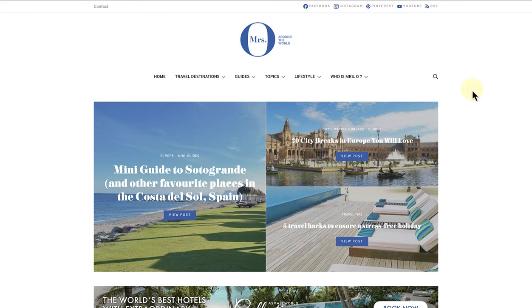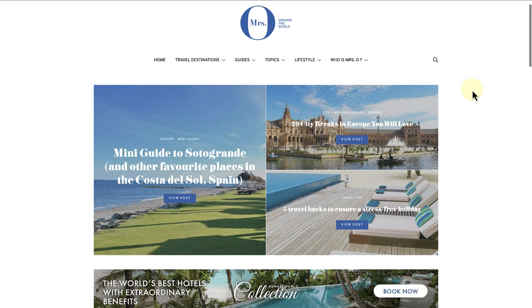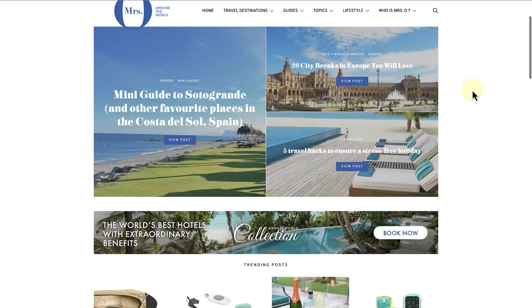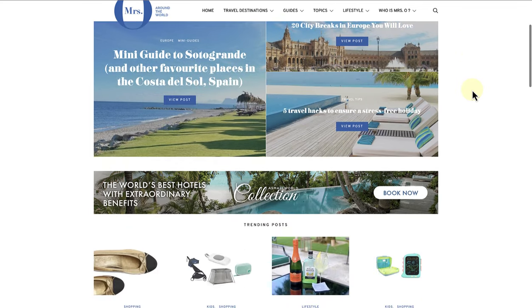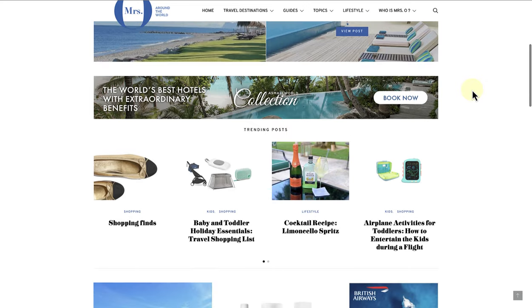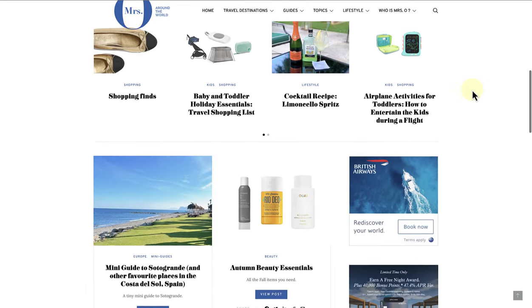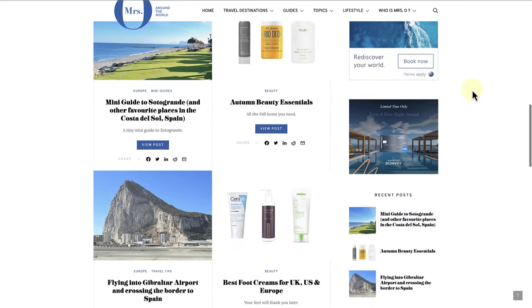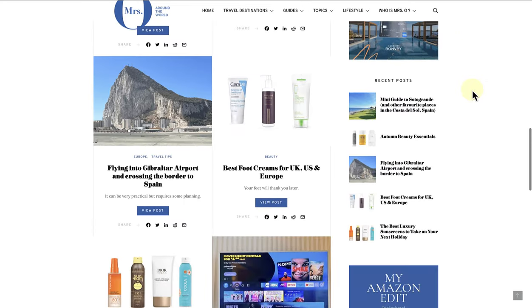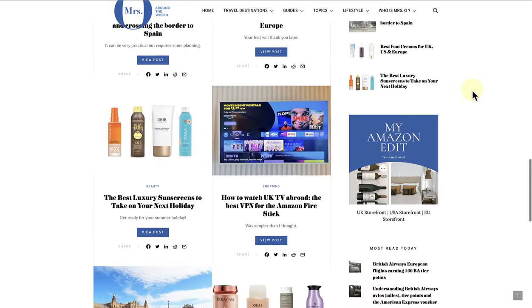The last example is of a website named Mrs. O around the world. It is a luxury travel blog filled with travel hacks, guides, and more.